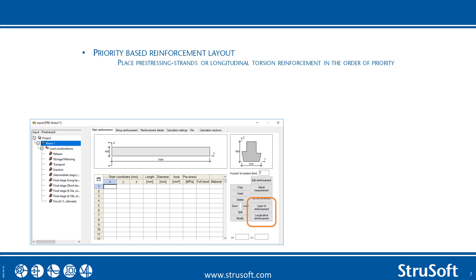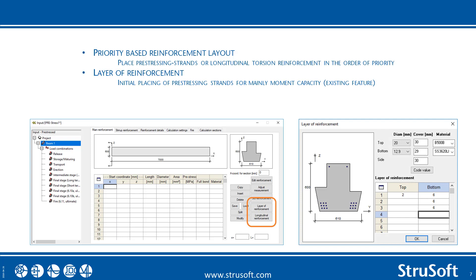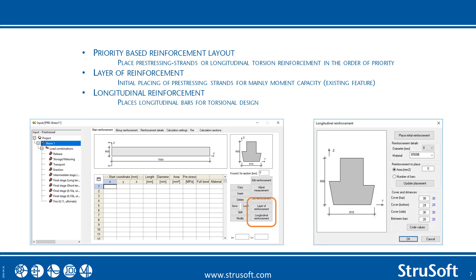The layer of reinforcement is the already existing feature for the initial placement of strands, mainly used for moment capacity, while the longitudinal reinforcement places longitudinal bars for the torsional design.